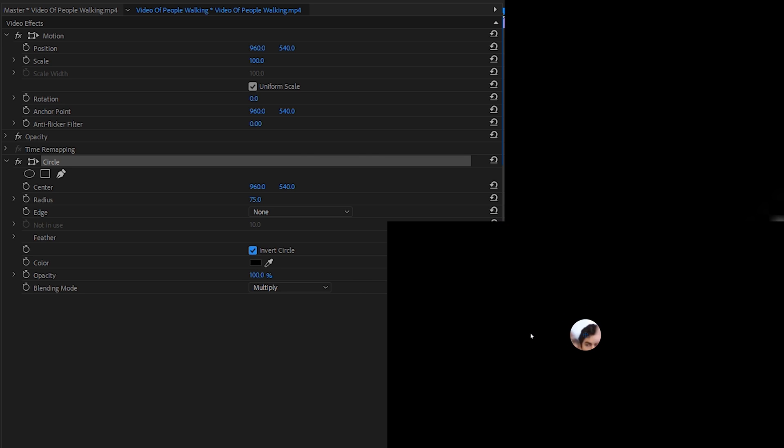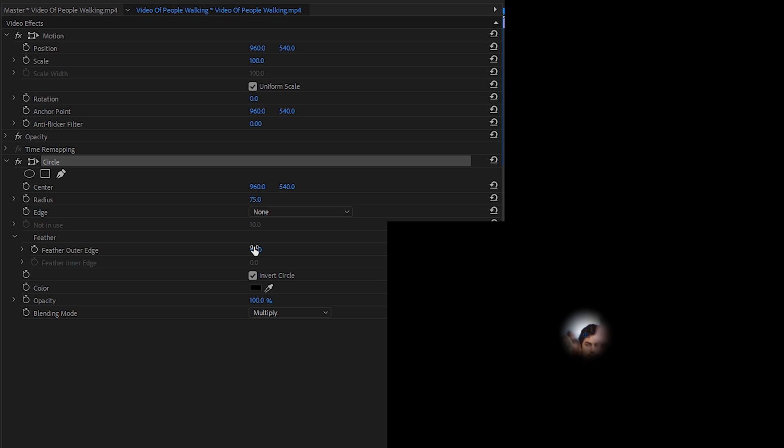Then we're going to be adding a feather, which is going to feather out the harshness of our circle to make it more soft around the edges, creating that more softening effect that we're looking for that you see in most vignettes.